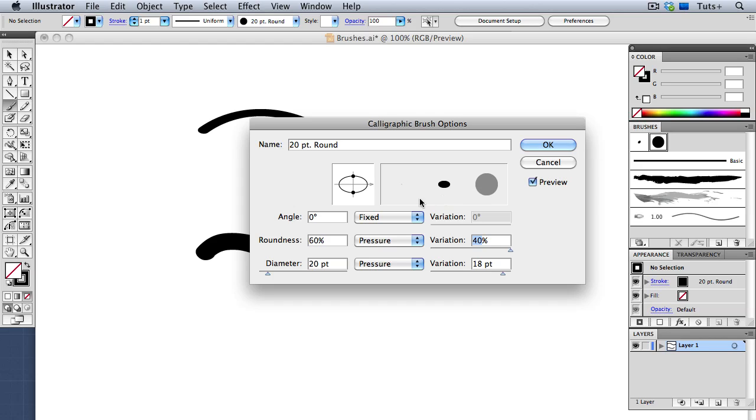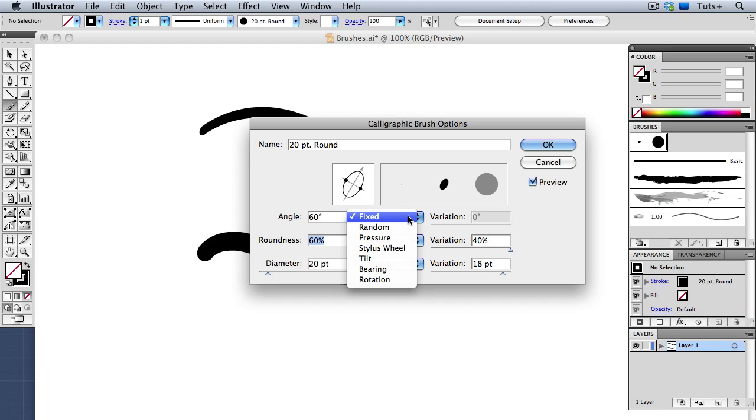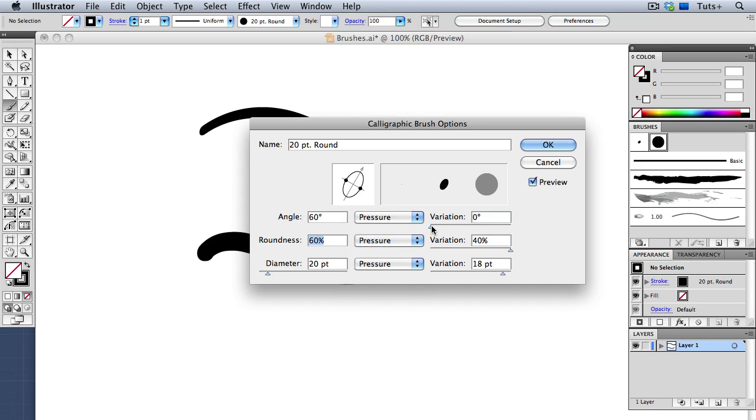Now that I've changed the roundness of the brush, I can also change the angle. I'll put it at 60 degrees, and then change the setting to Pressure again, and then turn up the variation, so that when I press harder or softer on my brush, that will change as well.